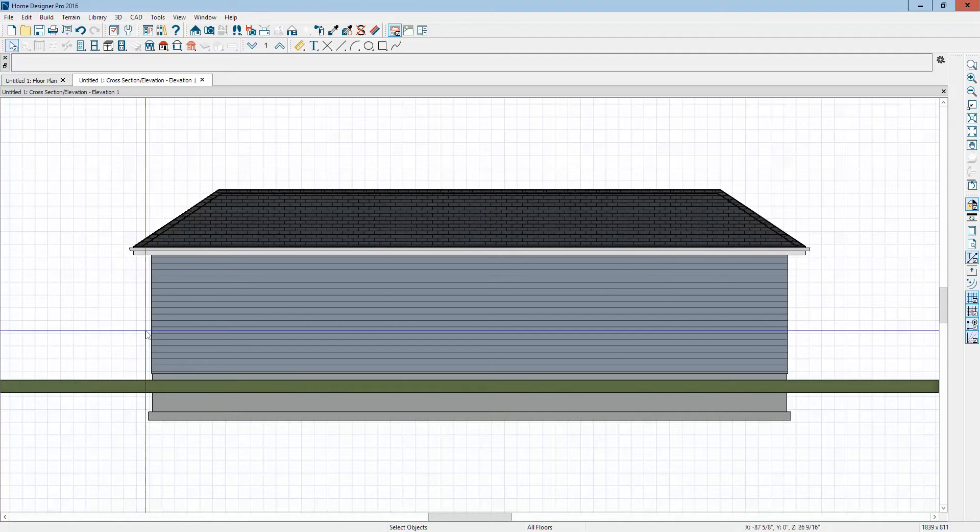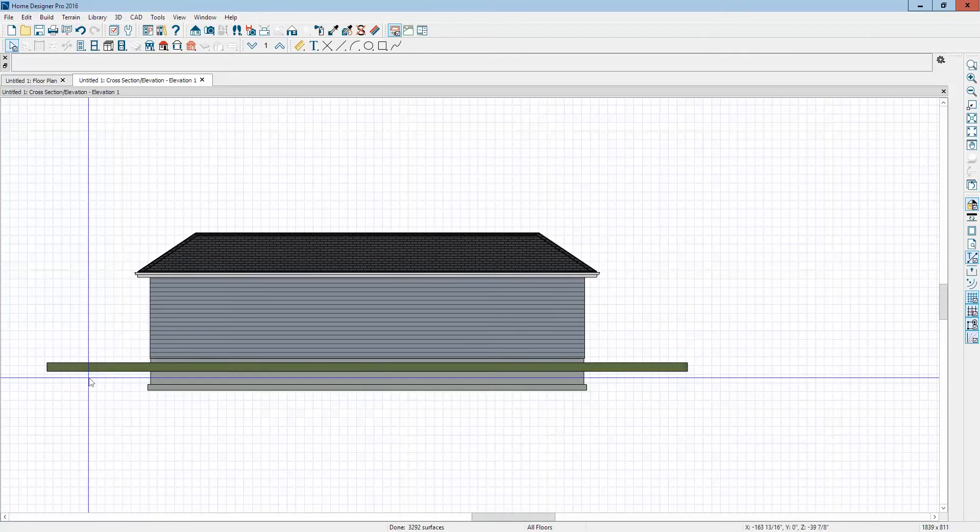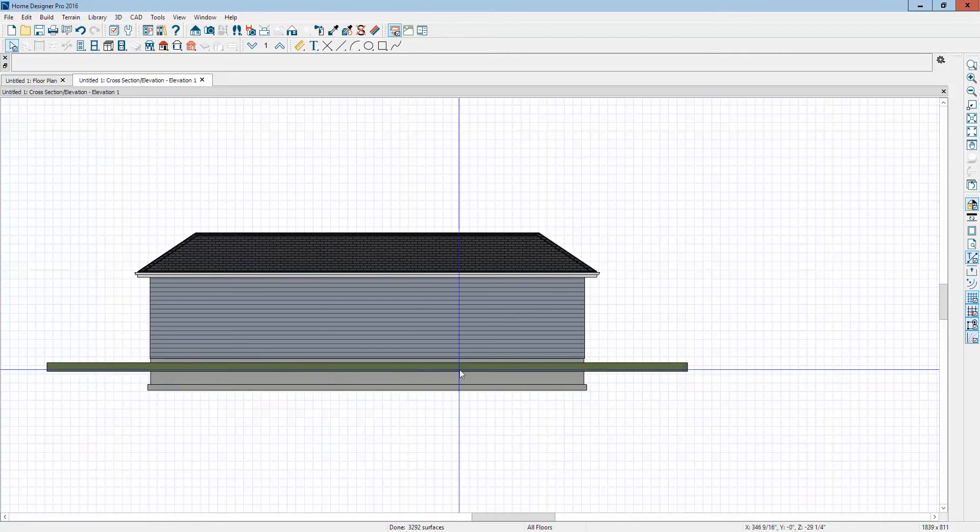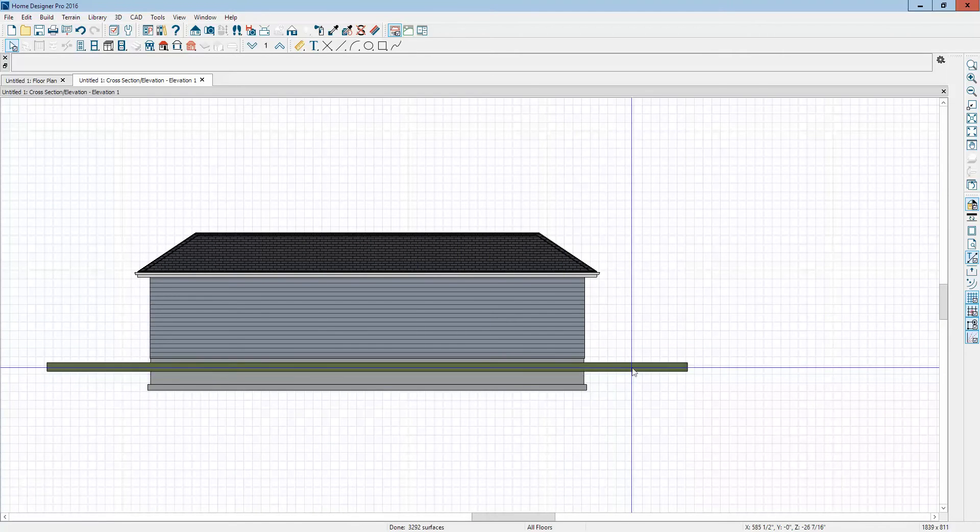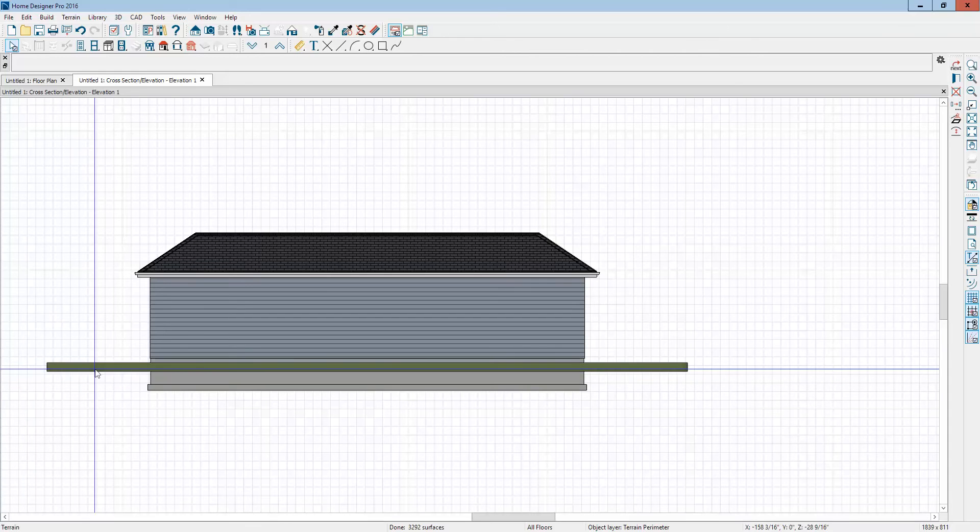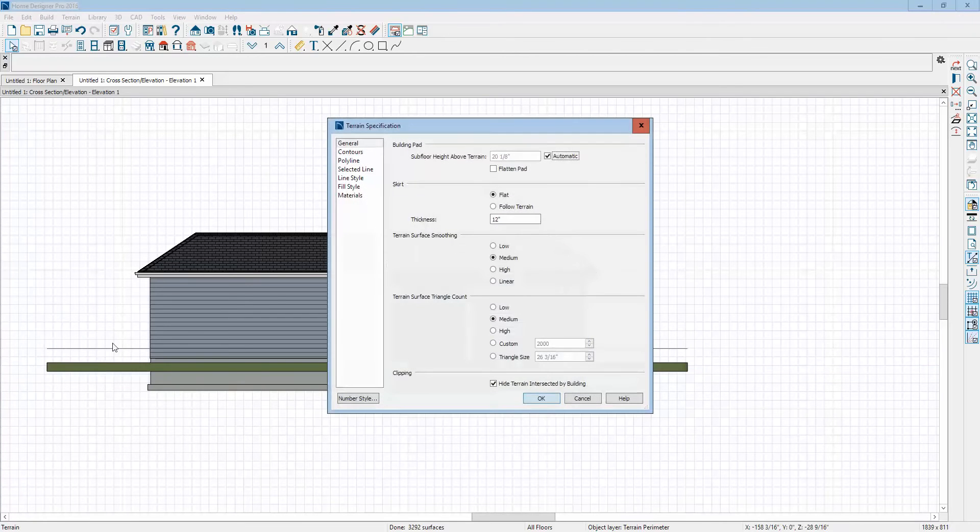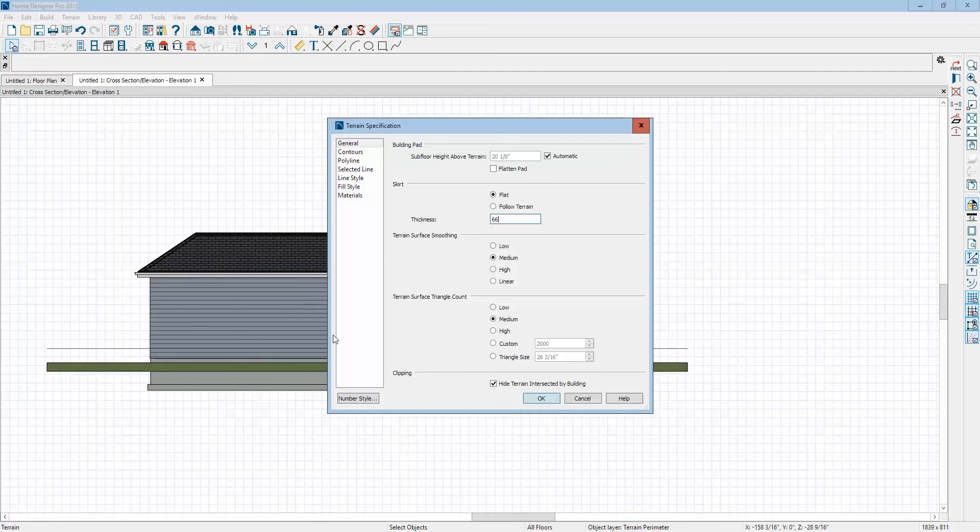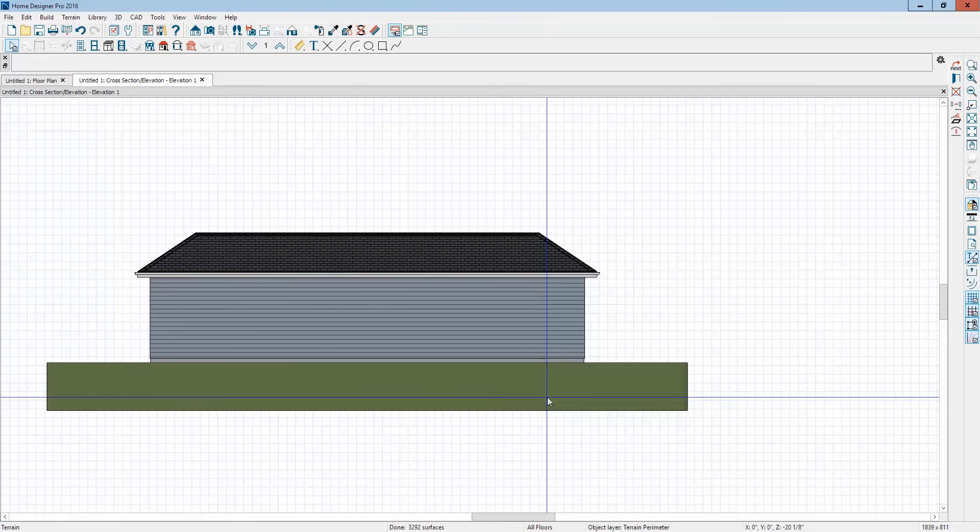So what it does by default is it creates a flat terrain plane. I'm going to click on that and make it a little thicker. I just prefer it thicker. Covers up the foundation that way.